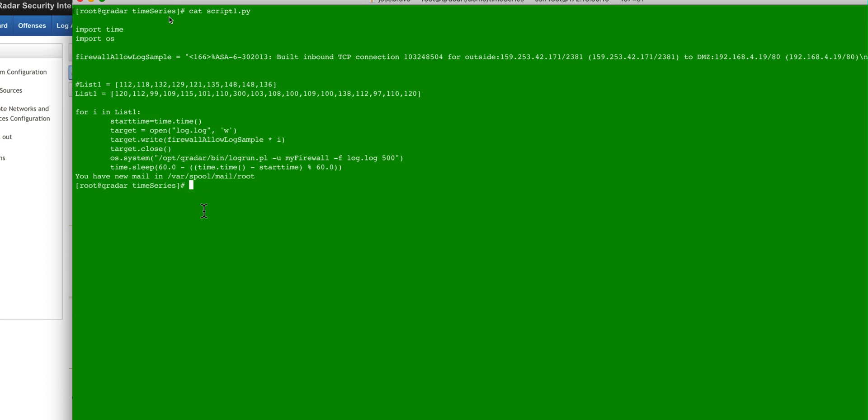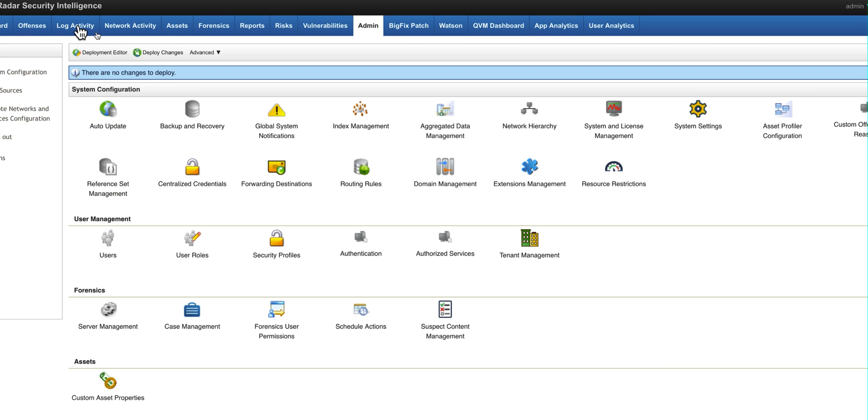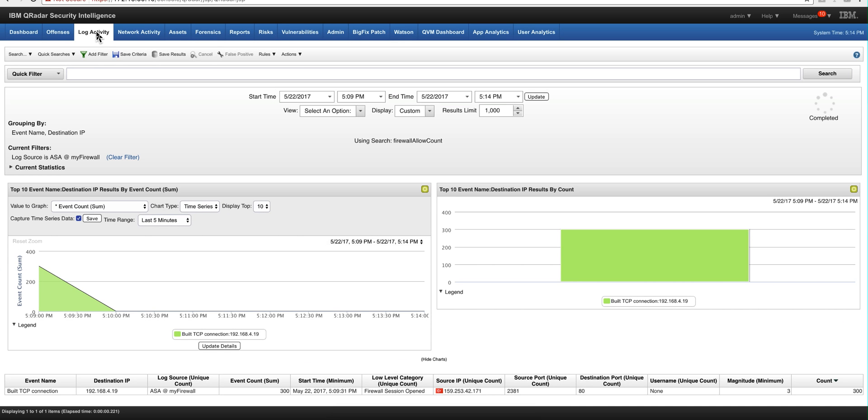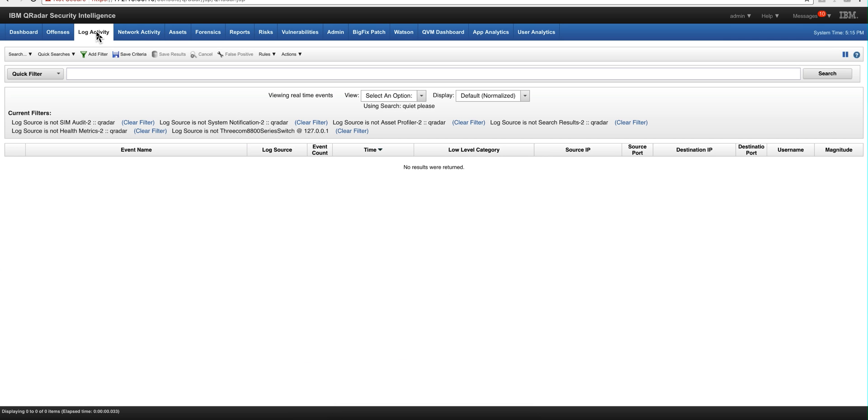So let's actually play this script. And it's going to start, you know, playing the event. So let's go back to the log activity.